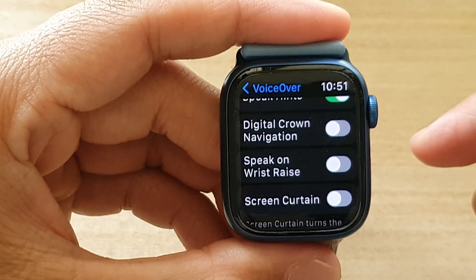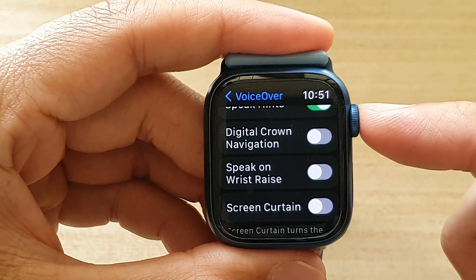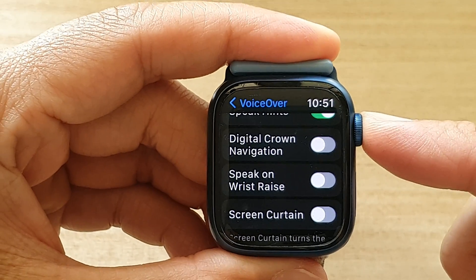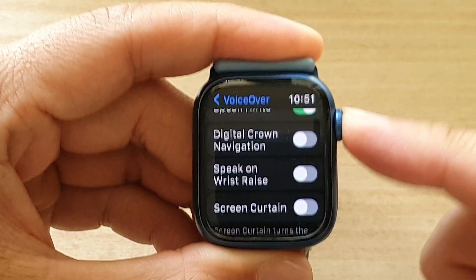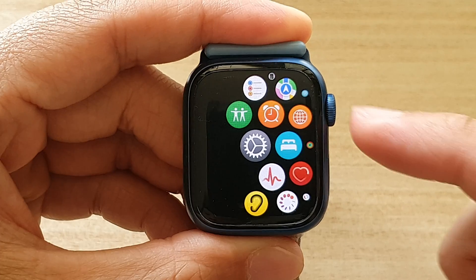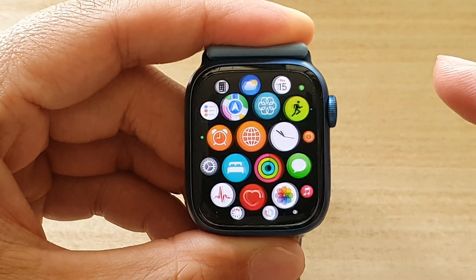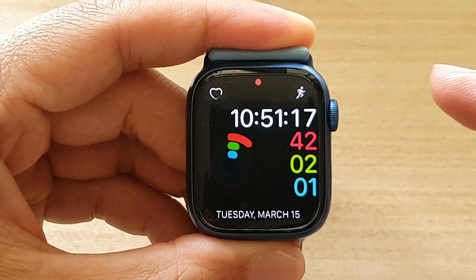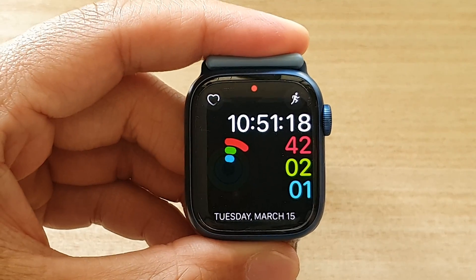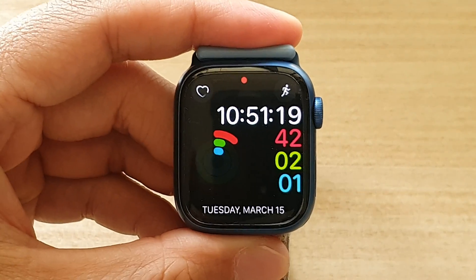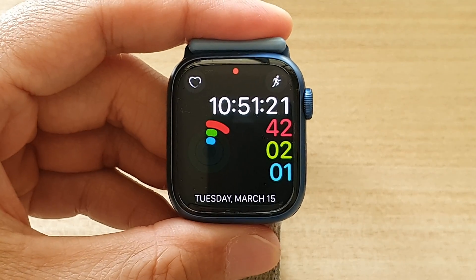And that's it. Finally, you can press on the crown button to go back to the watch face. Thank you for watching this video. Please subscribe to my channel for more videos.